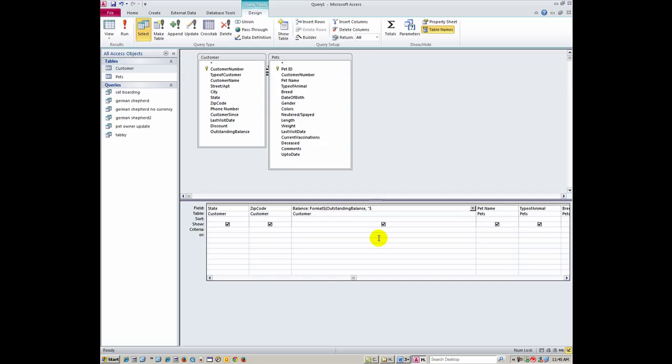And then I'm going to use the pound symbol, which is otherwise known as a hashtag these days, comma, and then basically I'm just putting in the format. Now at this point I'm going to break away, so I'm going to have it in thousands basically, and down to the pennies. And finish that out with double quotes, and then also the closed parenthesis. So that should take care of this problem.